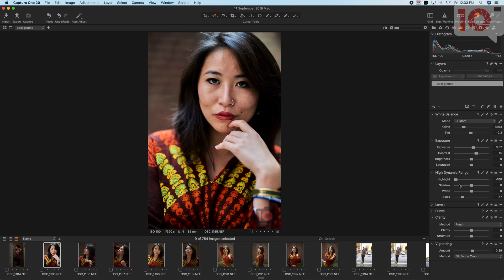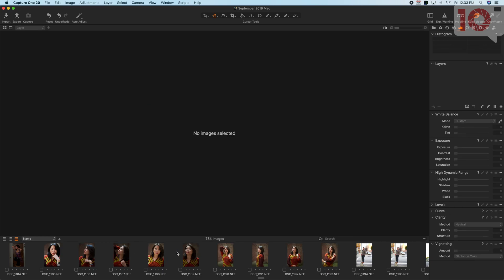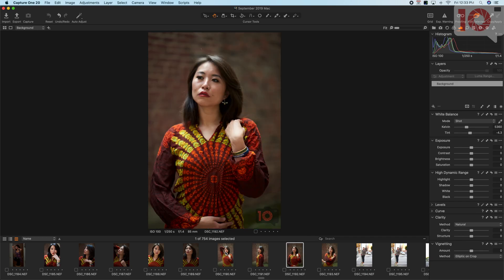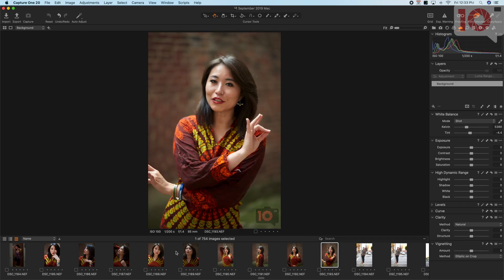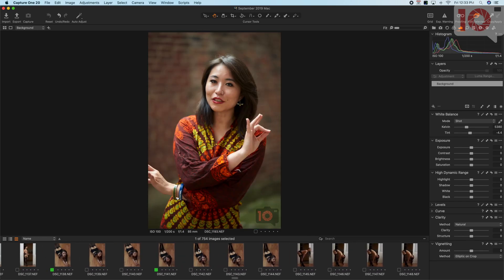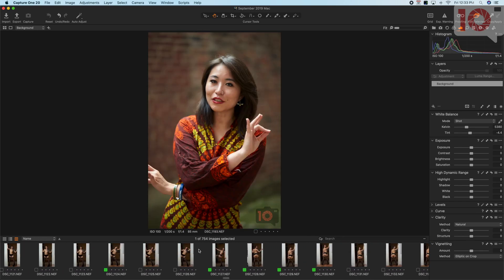So now when I adjust the highlights and kill the whites a little bit more, I have an image that pops. Let's demonstrate that with another photo though.